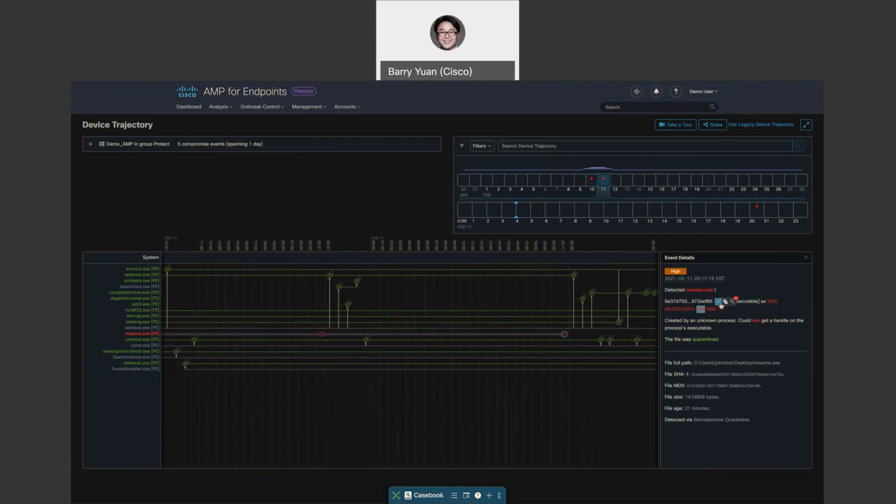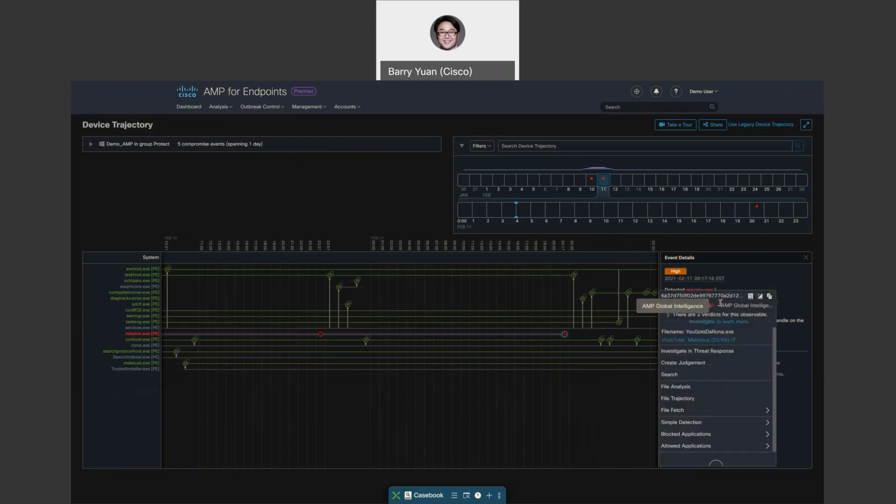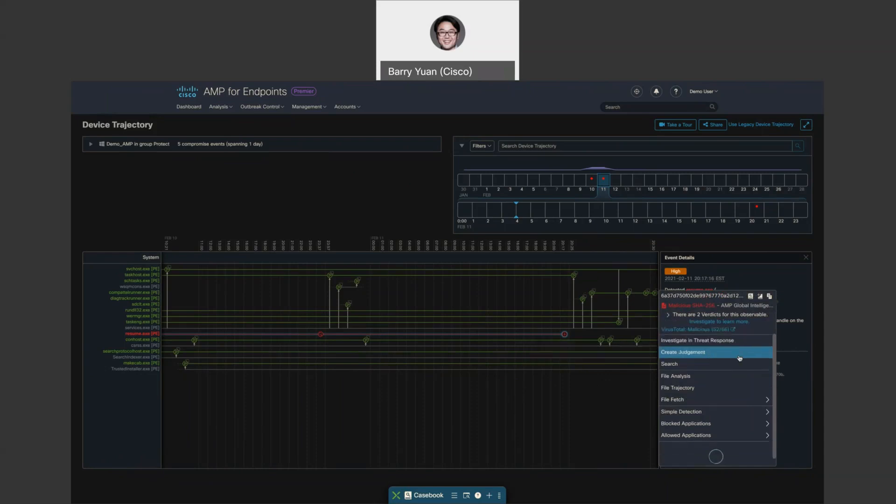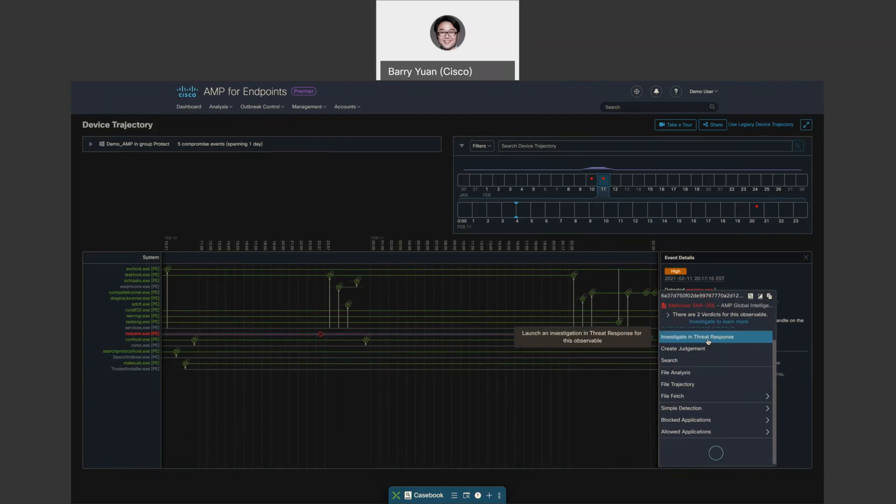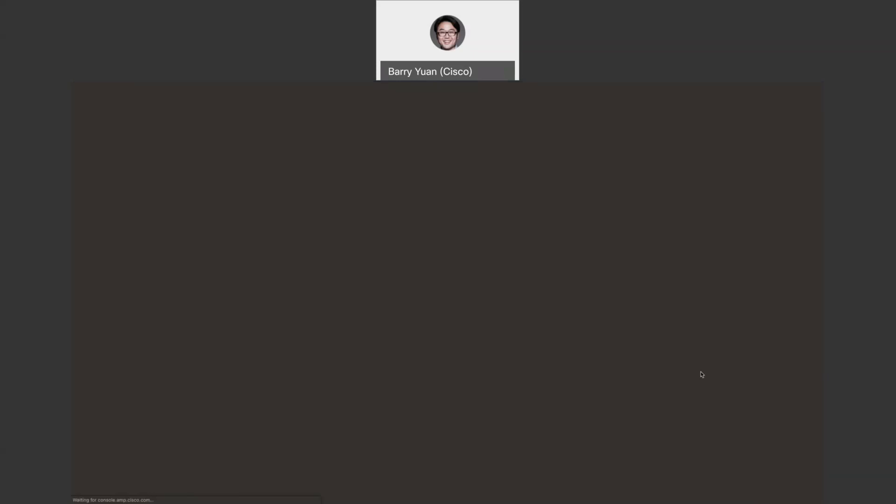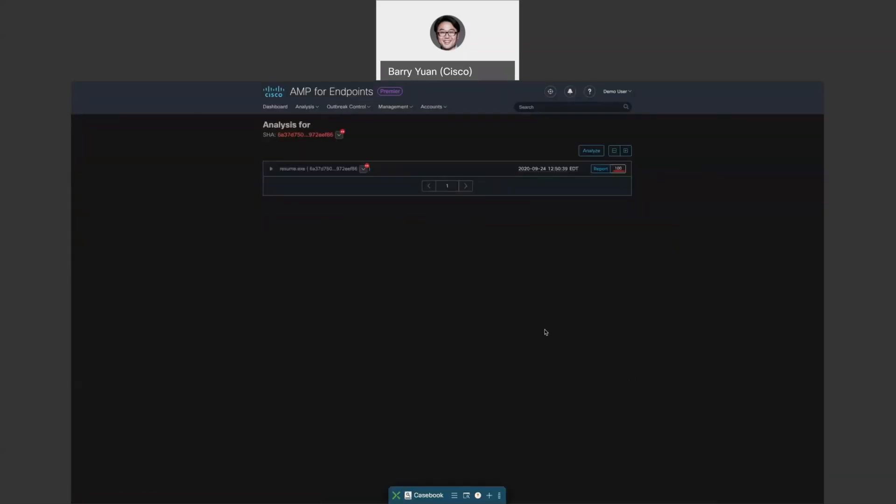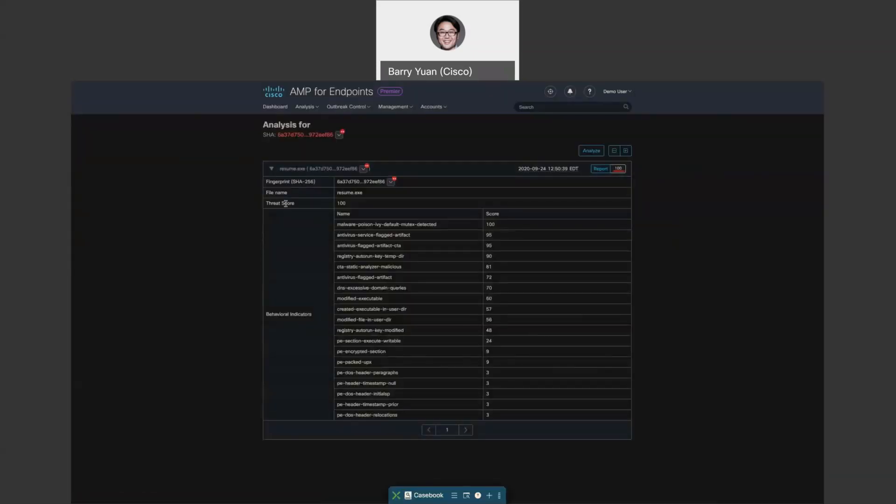So over here, just like everywhere else, we always have this pivot menu. You can take all different kinds of actions like I showed you before. What I want to show you is if you want to do a further investigation with, let's say, ThreatGrid, you want to do a file analysis, you can click on that.